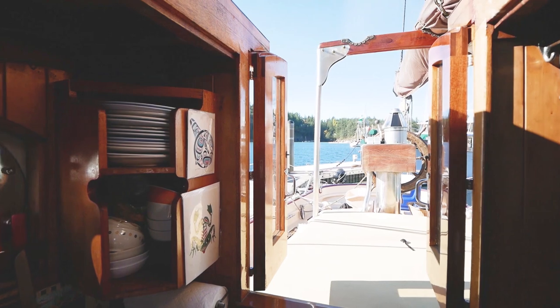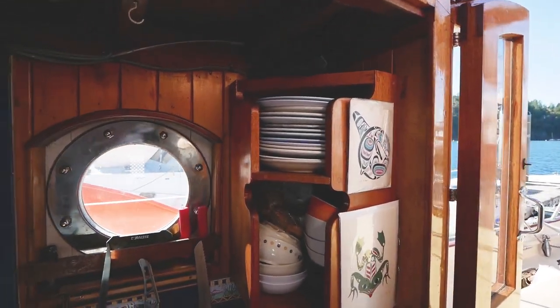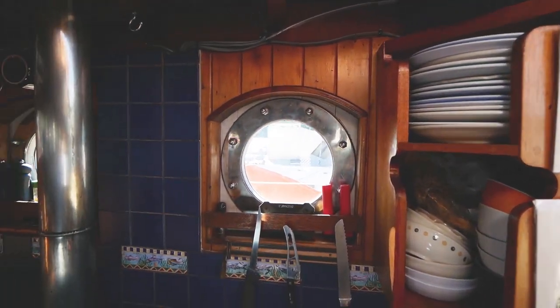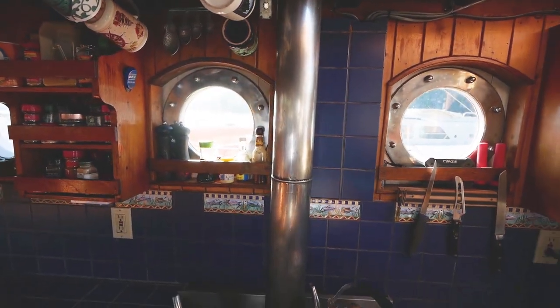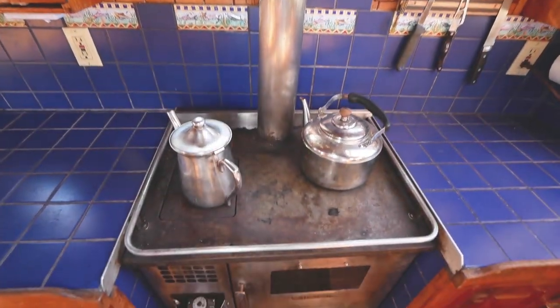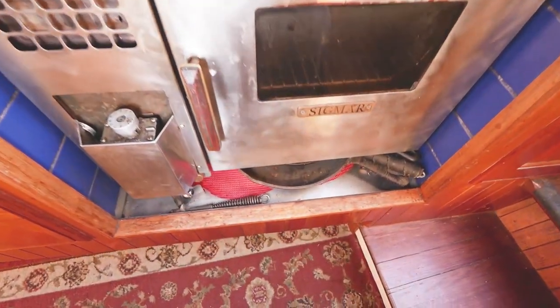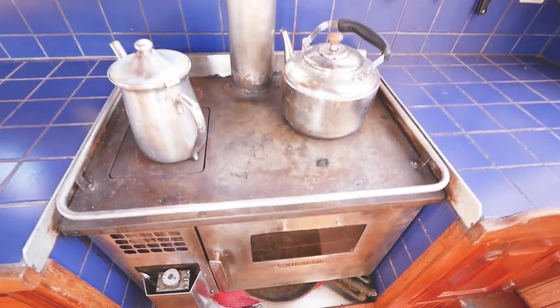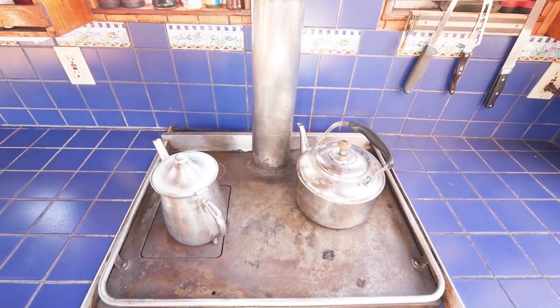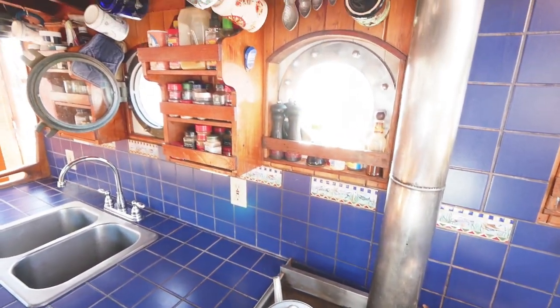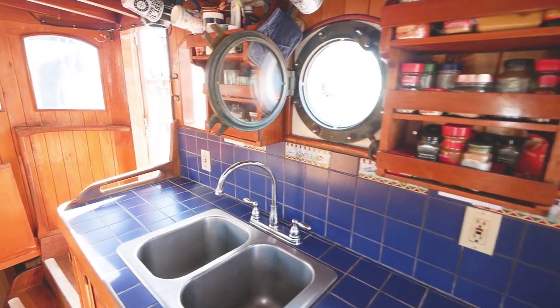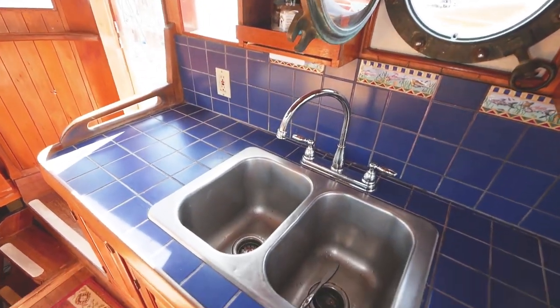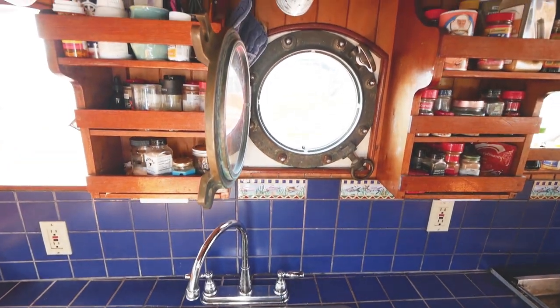Coming across the starboard side, you can see places for dishes and the galley with a Sigmar diesel stove oven. You can see ample amount of countertop space and a double basin sink with cabinets below and shelves above with porthole.